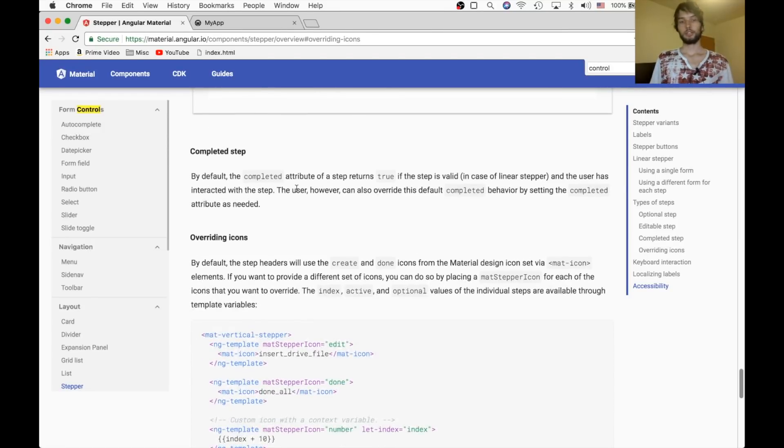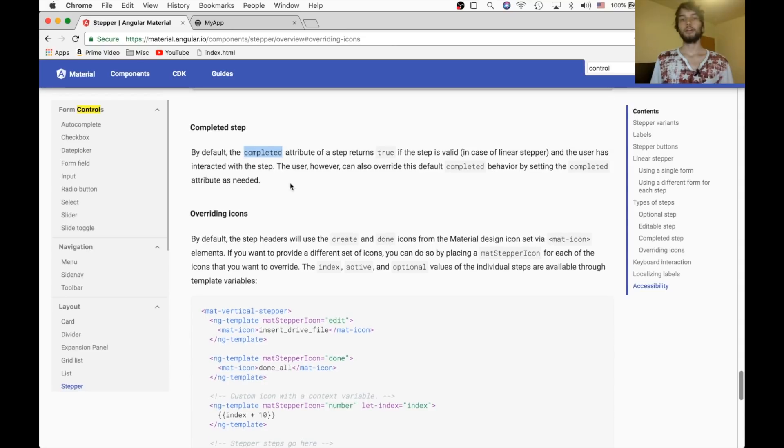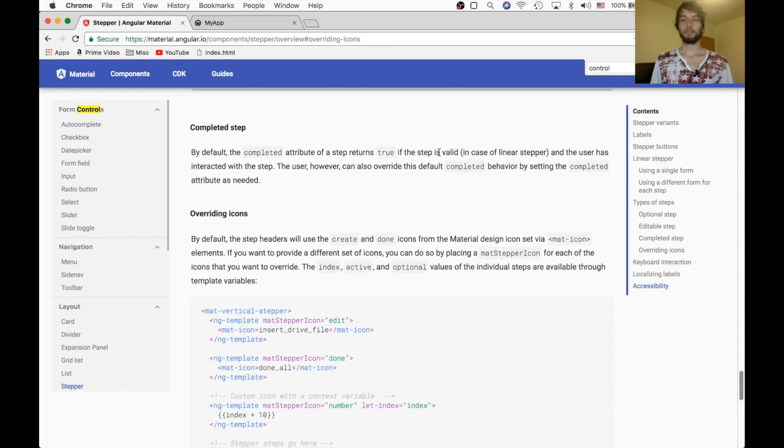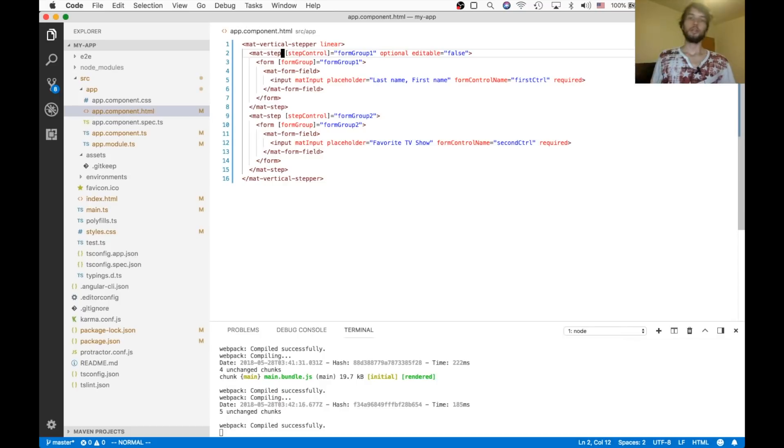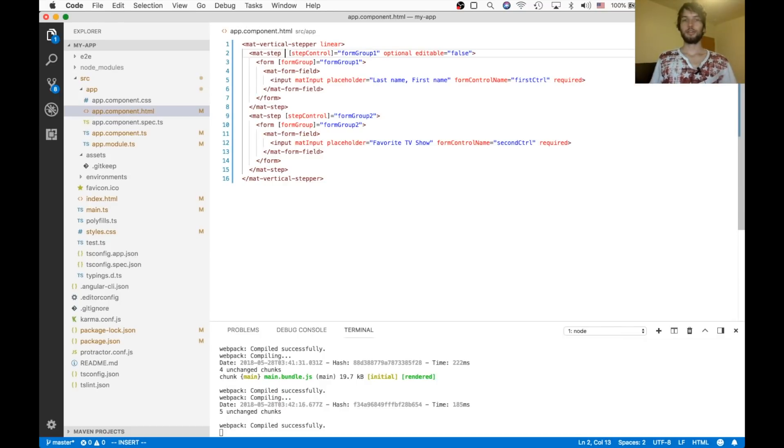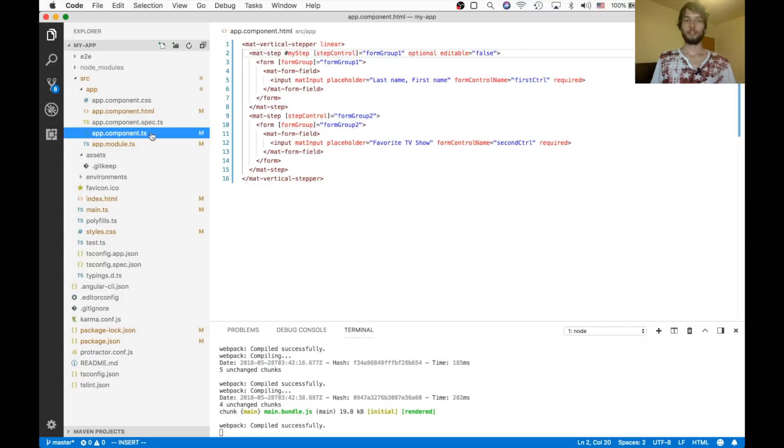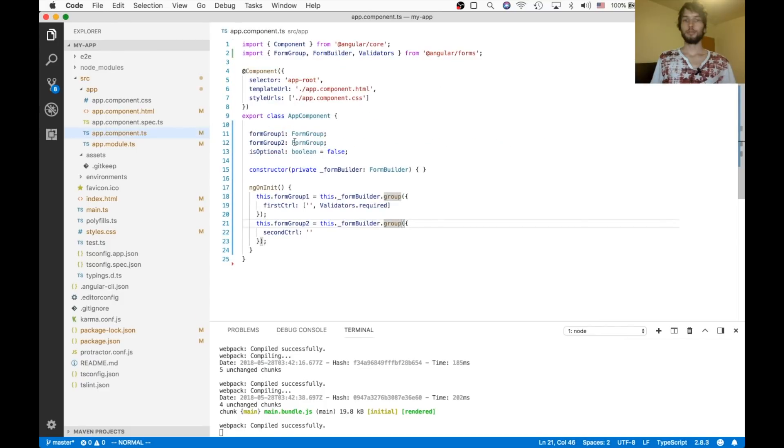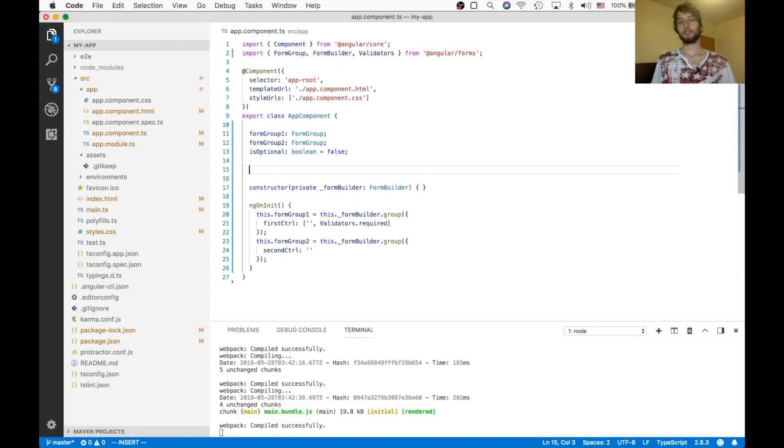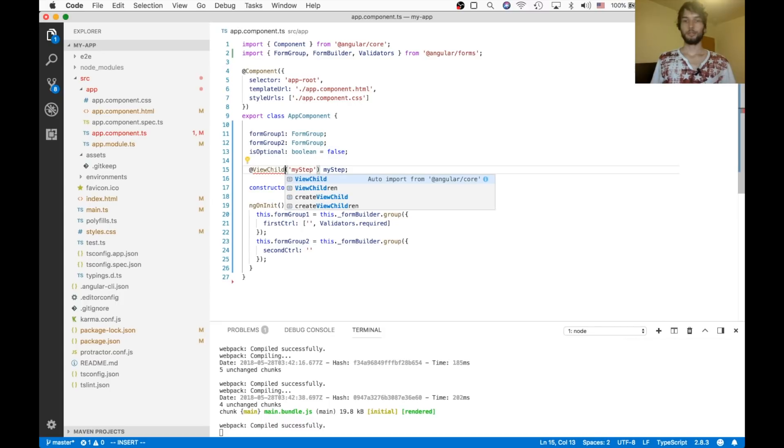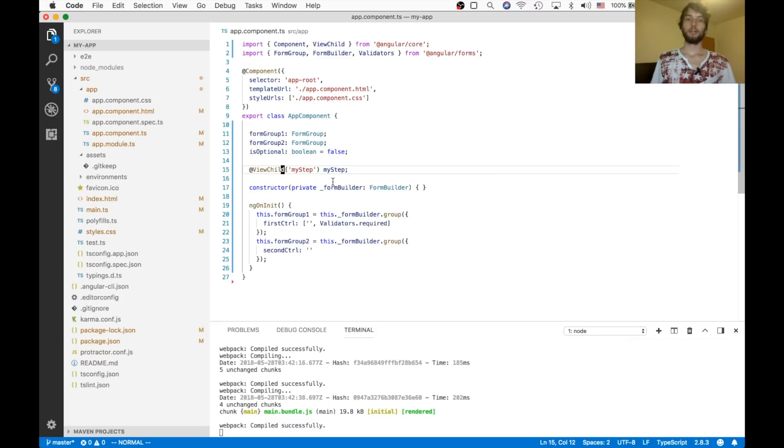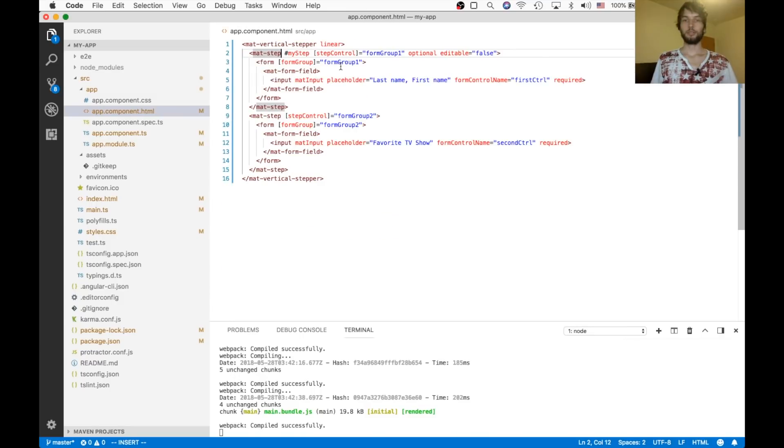Alright, the next section just says that the completed attribute of a step returns true, if this step is valid. So, in our code, to verify that, we could just say that this first step is marked as my step. And then, in the TypeScript, we can create a view child to grab that. And I need to remember to import that from angular core. And so now this step will reference that step one.